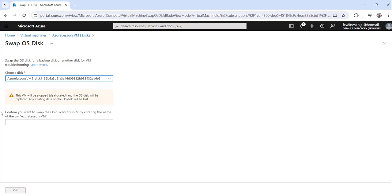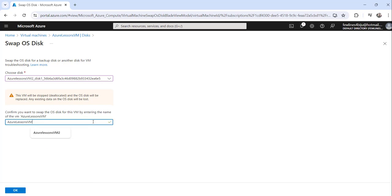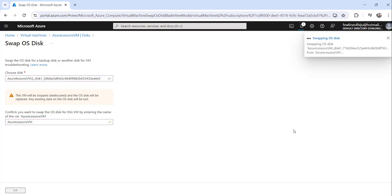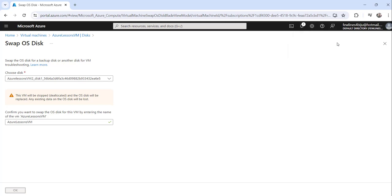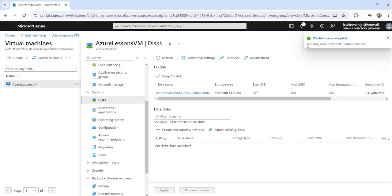Click on that to select it. To confirm the swap process, you need to retype the virtual machine name — I'll copy the name and paste it in. Then click OK and you are done. You can see it says 'Swapping the OS disk.' It will just take a few seconds and it will successfully swap your OS disk with the new one.